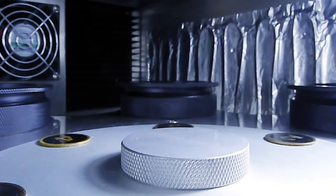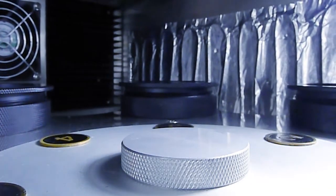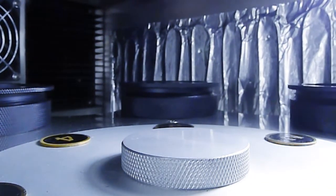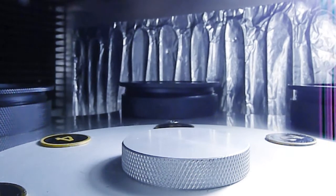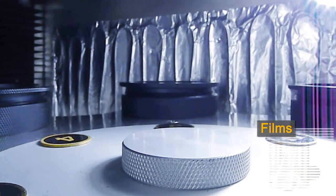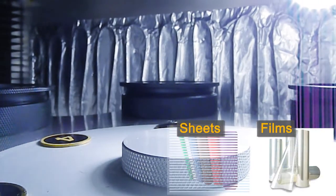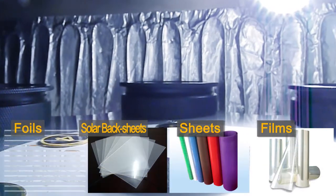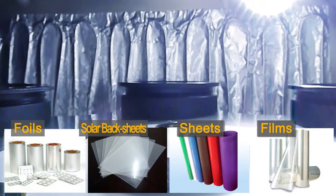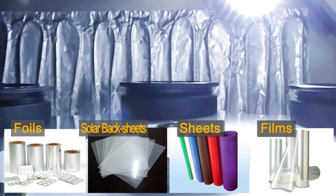This instrument can be used for WVTR tests of flat materials such as films, sheets, solar backsheets, foils and others.